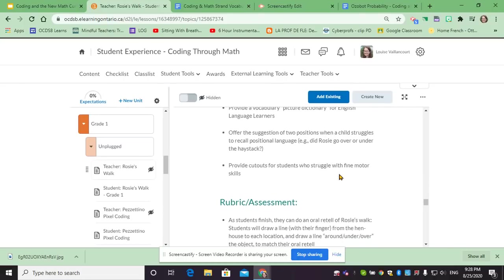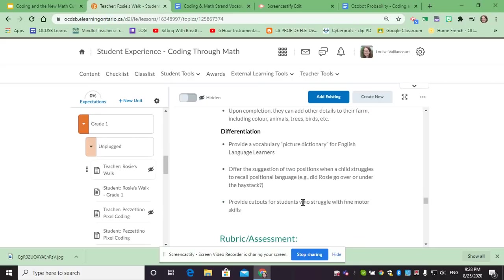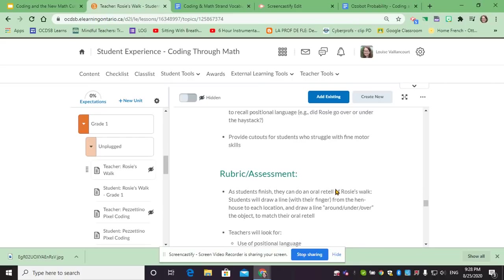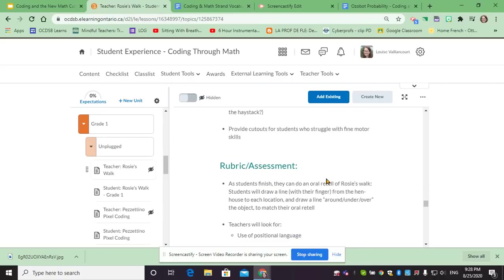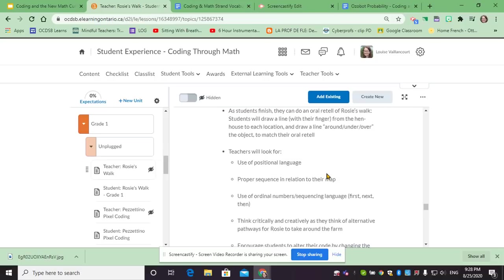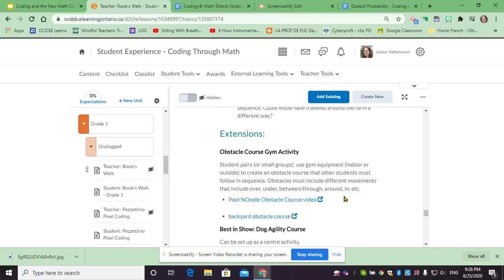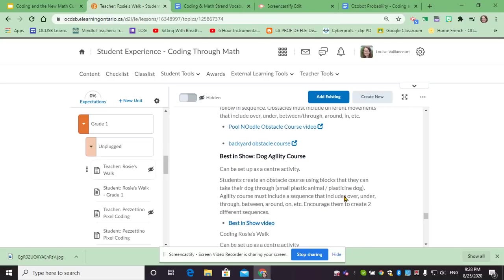After the instructions we might have topics like differentiation, also a rubric or a checklist, so the assessment piece is there. It reflects the expectations that we've outlined at the beginning and also potential extensions as well.